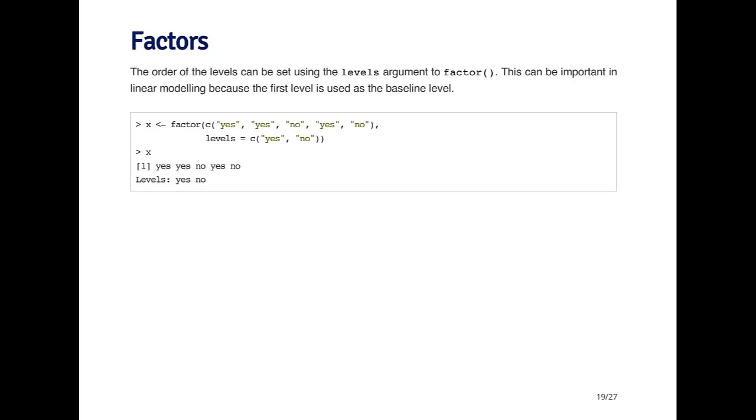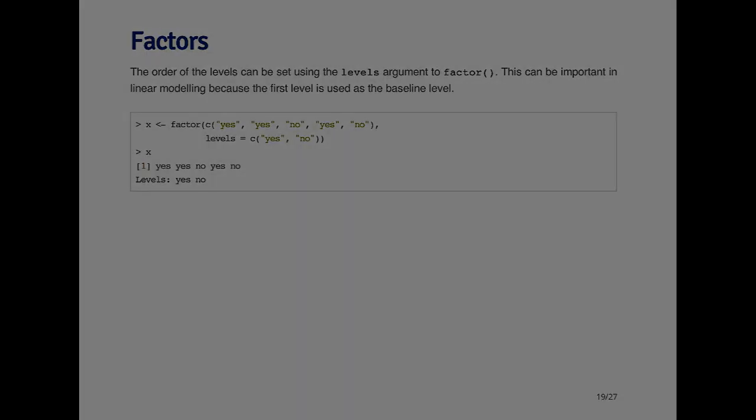Now when I print out the x object, you see that the elements are still the same. It's still yes, yes, no, yes, no. But the levels attribute is reversed because yes is the first level and no is the second level.